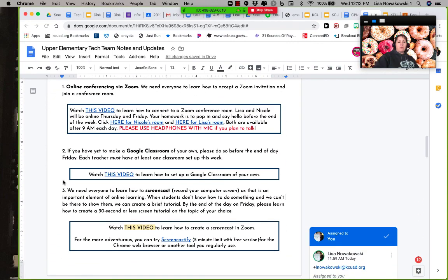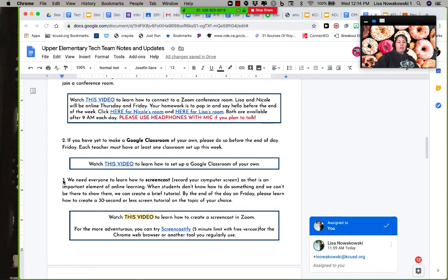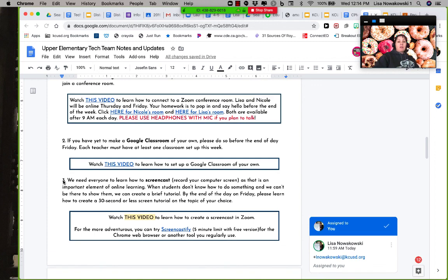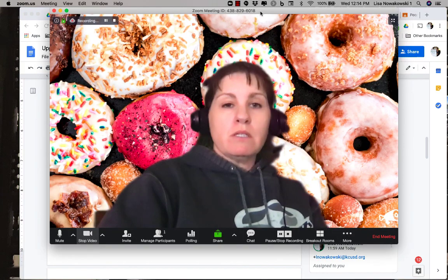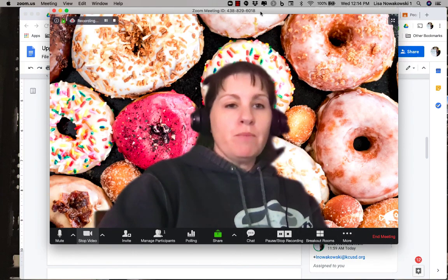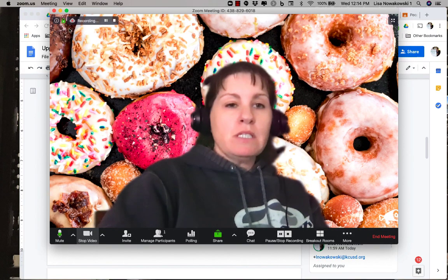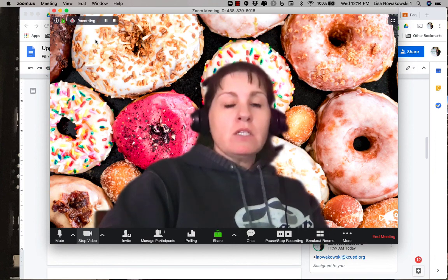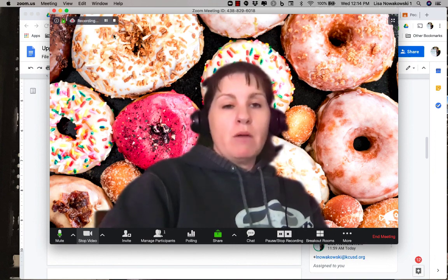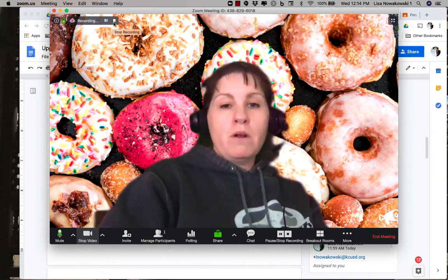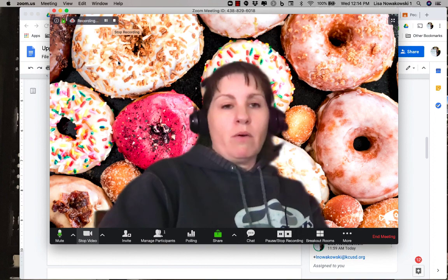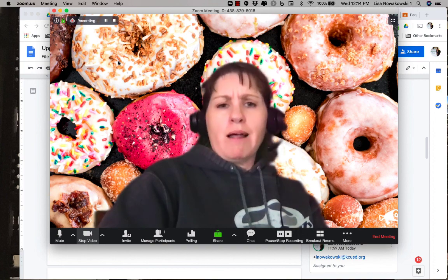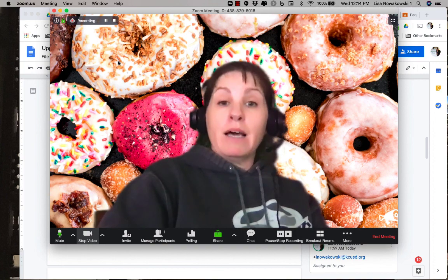It's that easy. And then when you're done, you're going to press the stop share button. And then you'll see it's recording right up here. So I'm going to stop recording and I'm going to end this video.